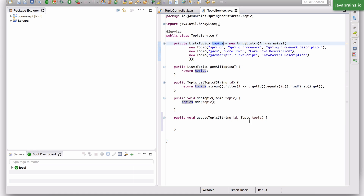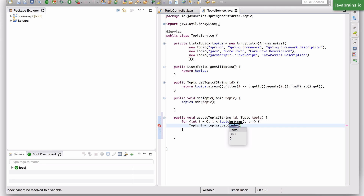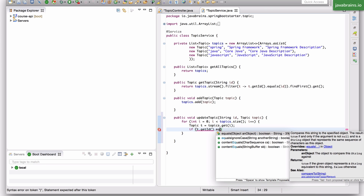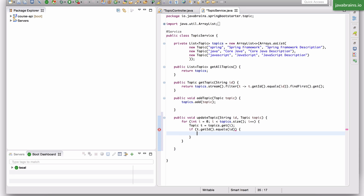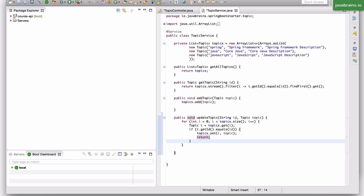In this method I'm going to use a simple for loop to loop through the list of topics and get the one which has the id same as the input id, and then update the topic. I used the stream and lambda in another place, but here I'm going to use a simple for loop. If the id matches a particular topic, I'm going to replace that — I'm going to say topics dot set at that element, set the new topic, and just return.